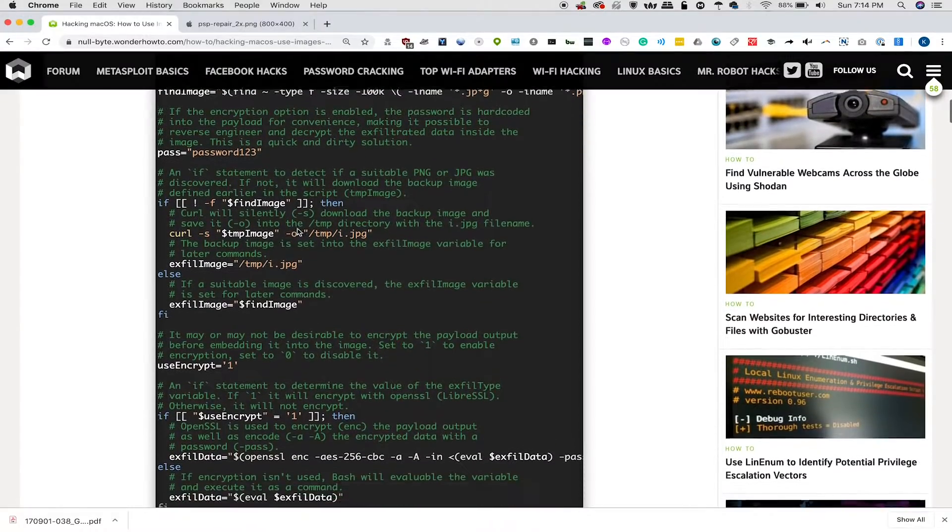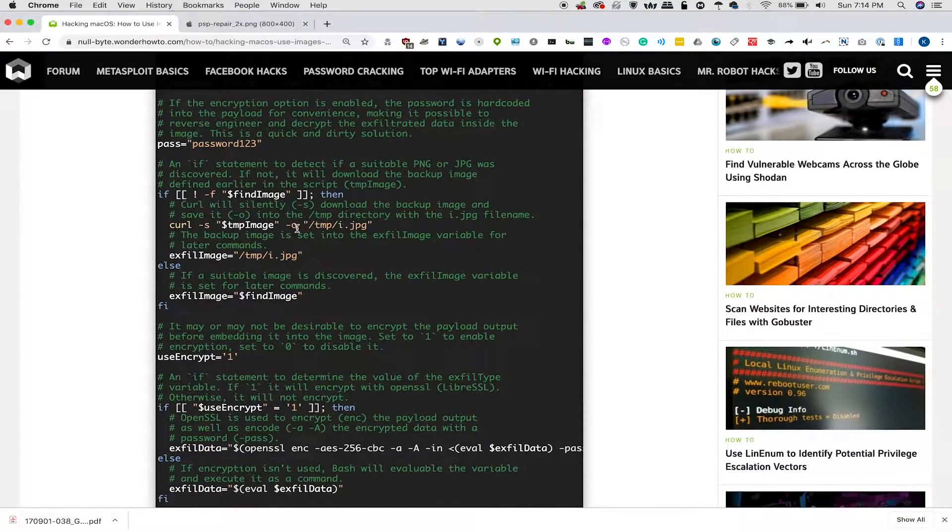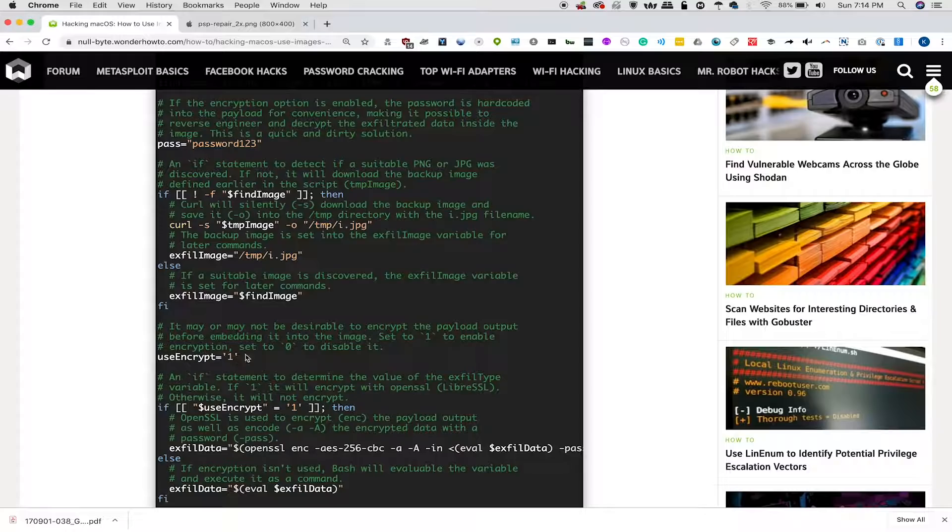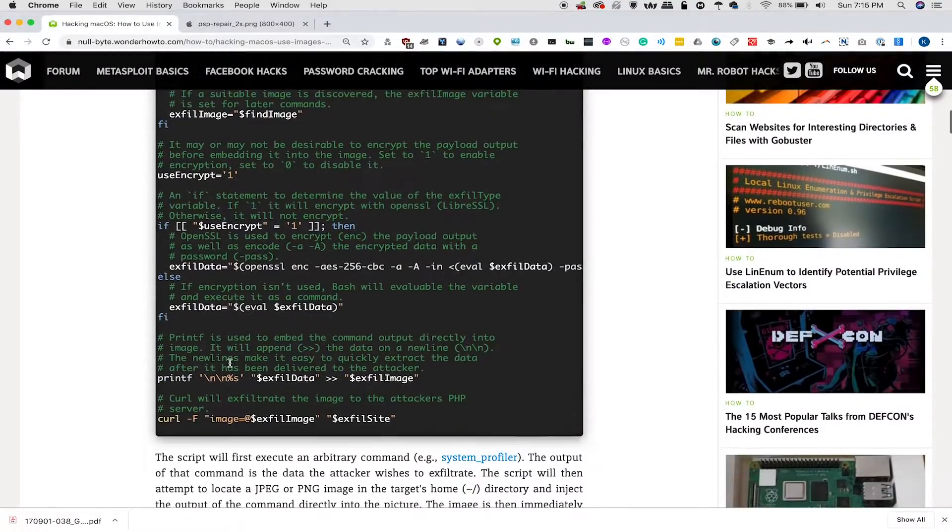For this case, I'm not going to use encryption, so I'm going to set the useEncrypt part to zero, but the rest of this we can just leave as is, and it should work just fine.